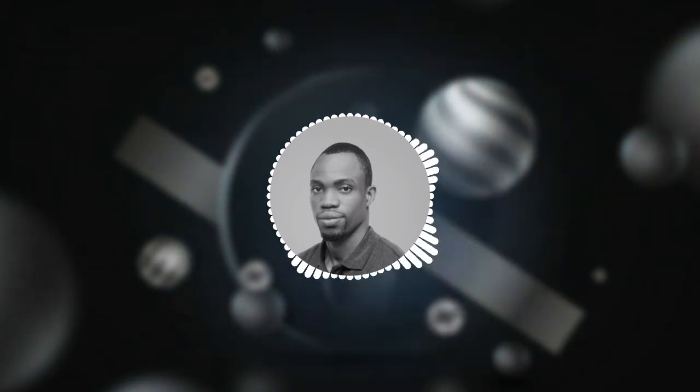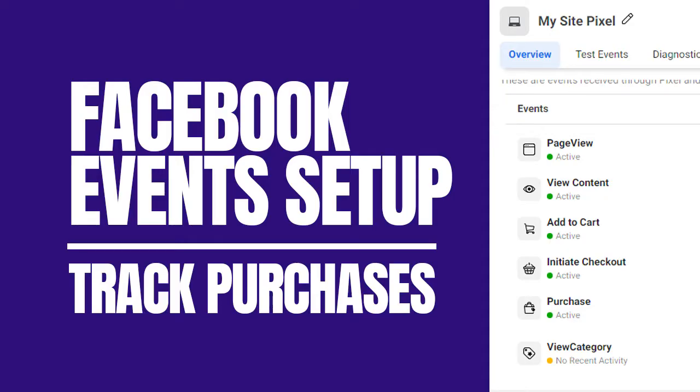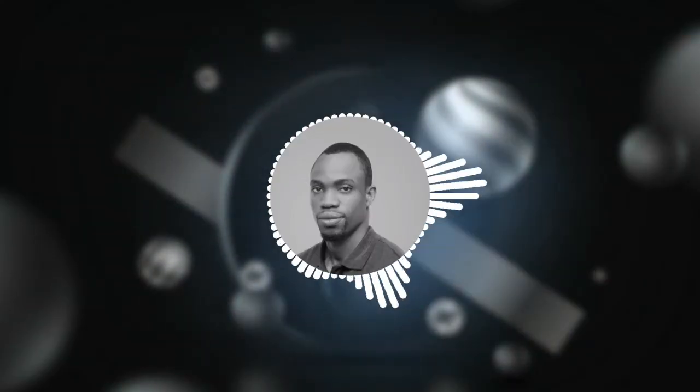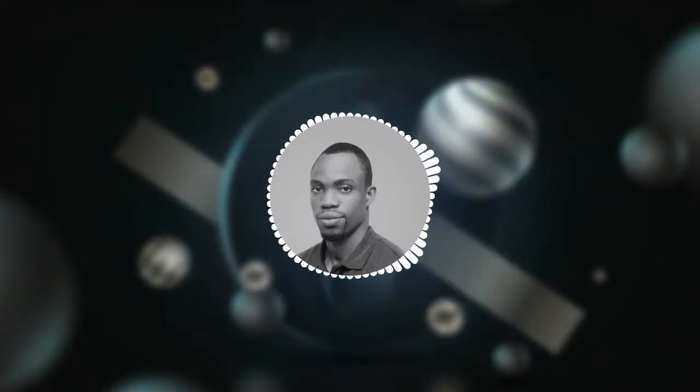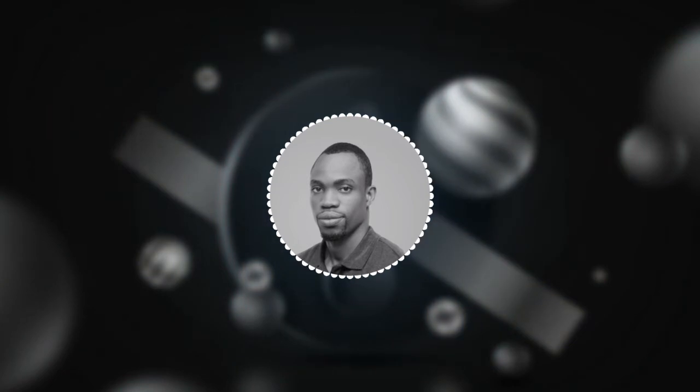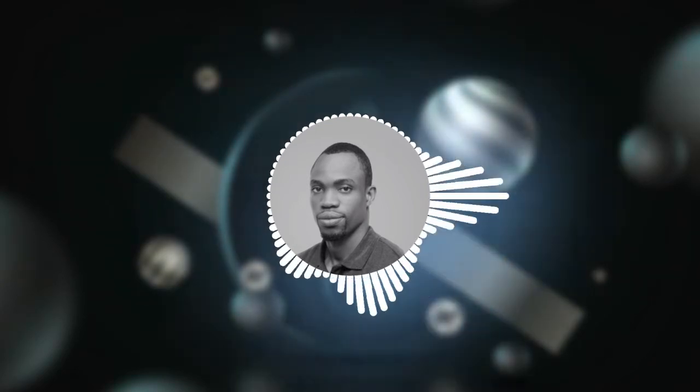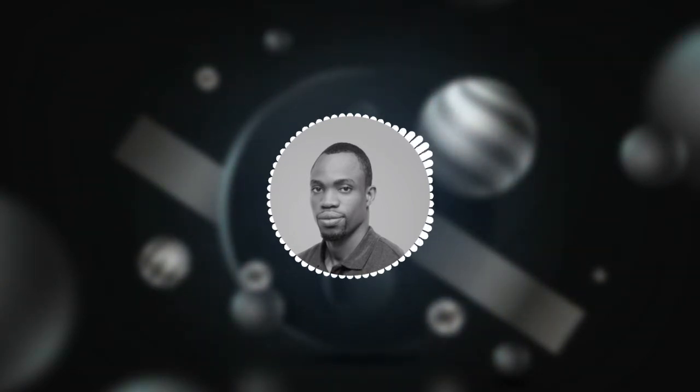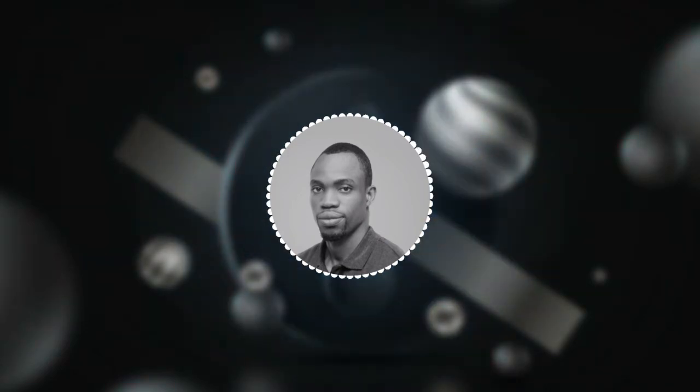So in this video we'll learn how to utilize the installed pixel to track events such as purchases and so on. At the end I'll run a simple conversion ad for demonstration. If you're new here make sure you destroy the subscribe button for upcoming videos coming right up after the intro.